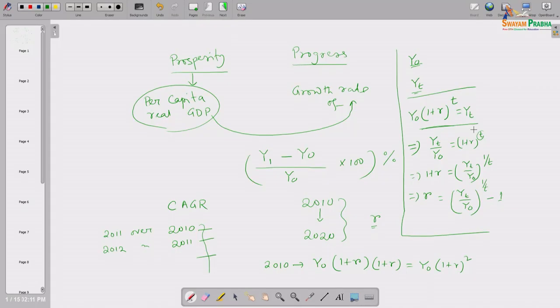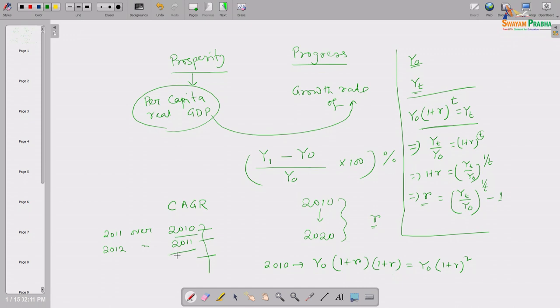For 2010 to 2020, t = 10. Take the 10th root of the ratio of the terminal value to the beginning value, subtract 1, and that is the compound annual growth rate — the average growth rate per year over that period. Taking the simple average of year-on-year growth rates would give a value close to this but is not the right way to calculate growth rate.